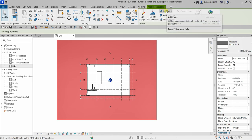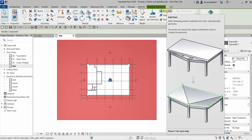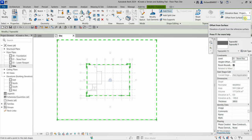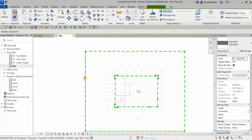From the Modify Topo Solid contextual tab, go to Shape Editing and select Add Point. This tool adds reshaping points to selected roof, floor, and topo solid geometry — not only topo solid but also roofs and floors. Let's click Add Point and then specify the offset from surface — the elevation distance. Let's change this to 2500.